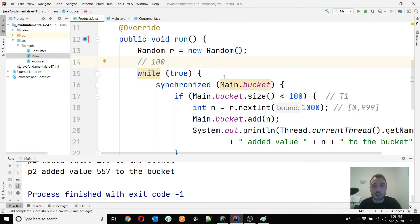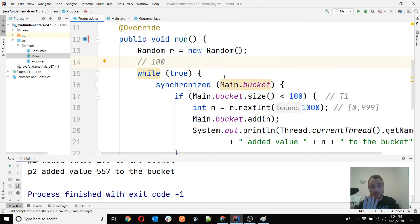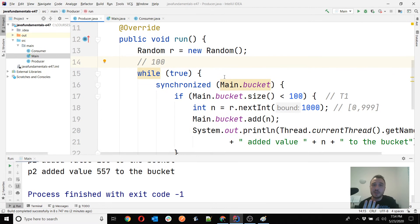If you have four CPU cores and only one thread, that one thread can only use one core at a time. But with multiple threads, each thread can be delegated to one of the available cores, enabling you to use your computer's full power. Instead of using only one core, you use all of them. Someone asked about the volatile keyword — yes, I will explain that as well.